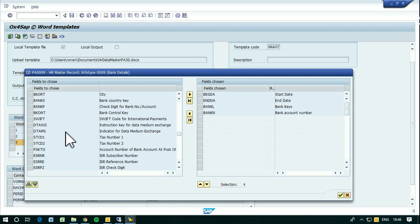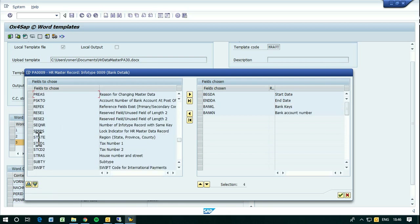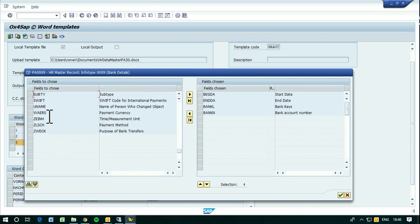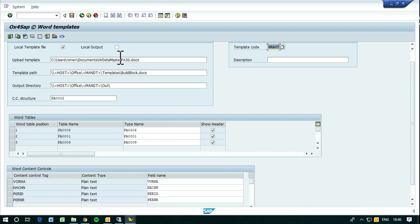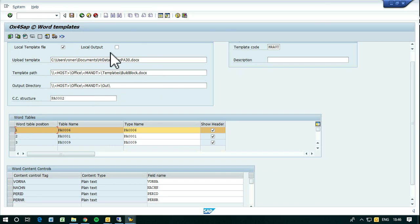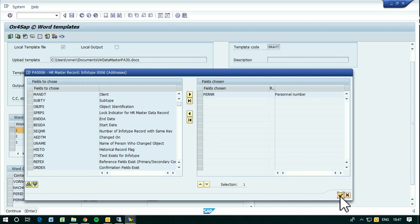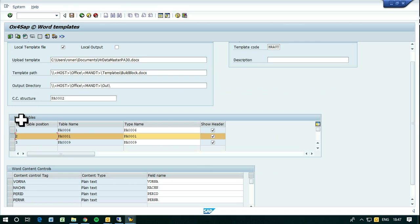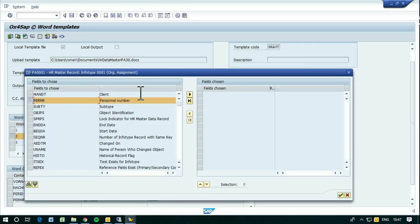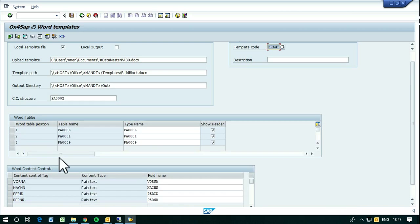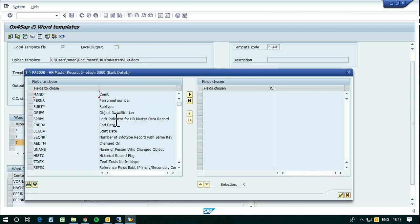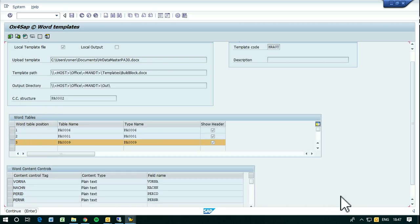Now we have to connect these tables with the main structure, as I showed you. We do it by switching on this, and for each one of them I will choose the personal number, also for this, and also for the last one.